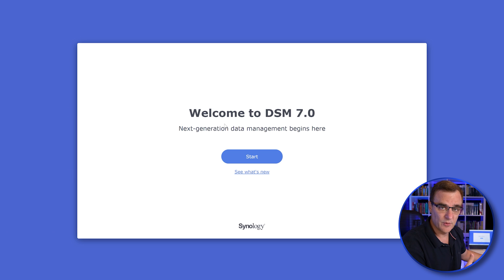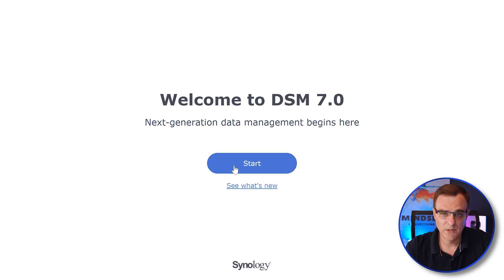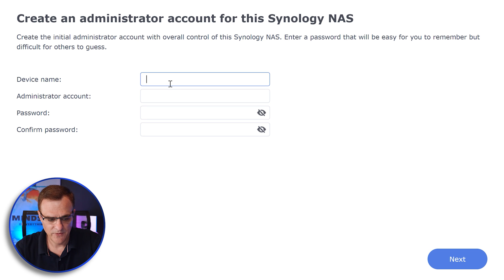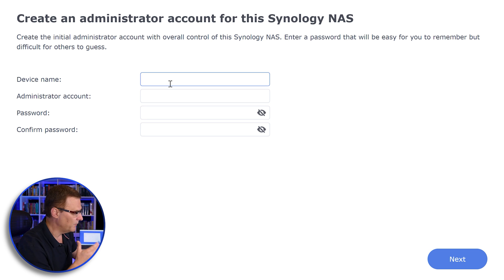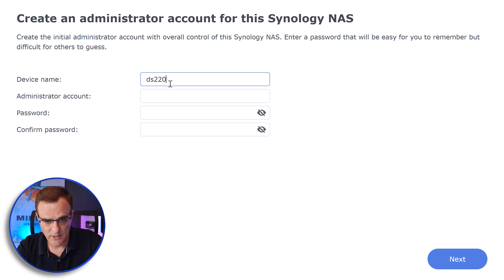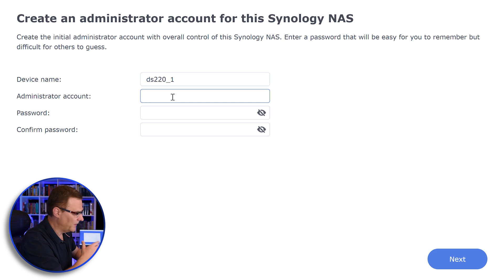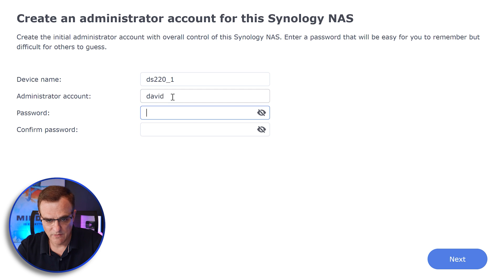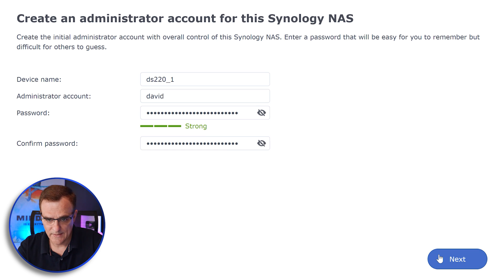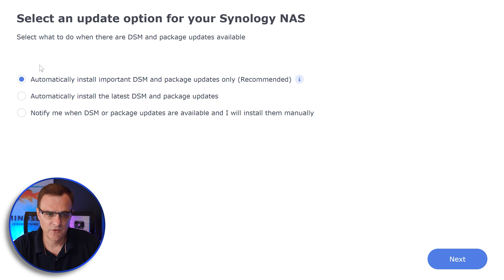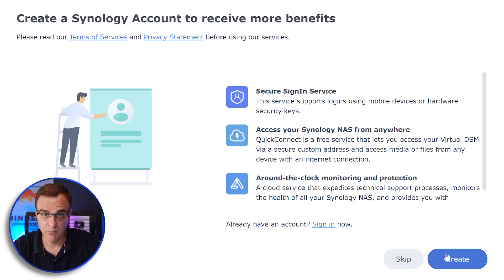I understand that all data on these hard drives will be removed and I'm going to click OK. Now the disk station is being initialized. After a while, once the software is installed, we have a welcome screen — Welcome to DSM 7.0. I'm going to click Start. I need to give this a device name — I'll call this DS220_1 because that's the first device of this kind that I have. I'll set the administrator name and specify my password, then click Next. We're asked whether to automatically install important DSM and package updates — I'm going to install the important software only.